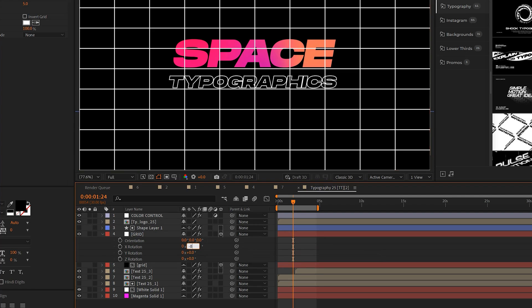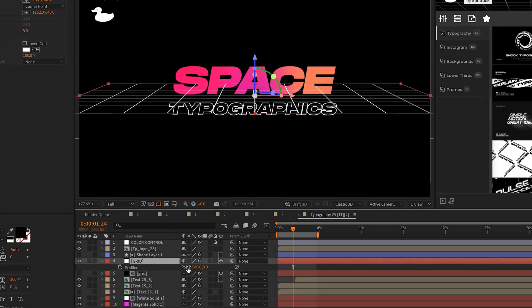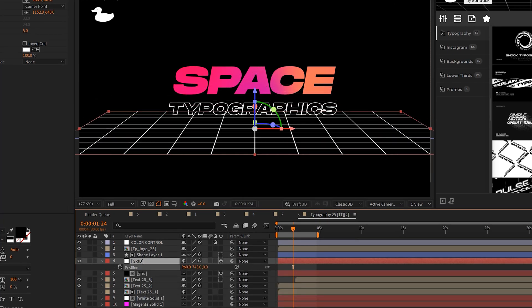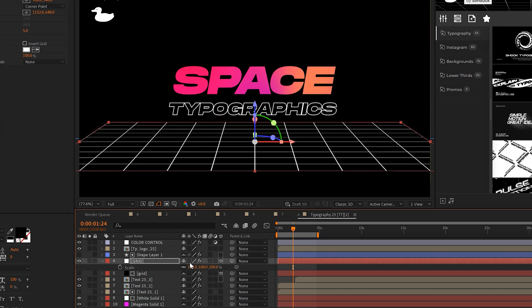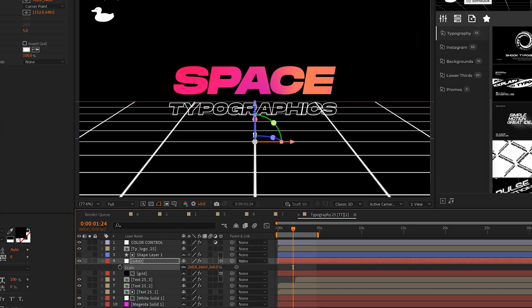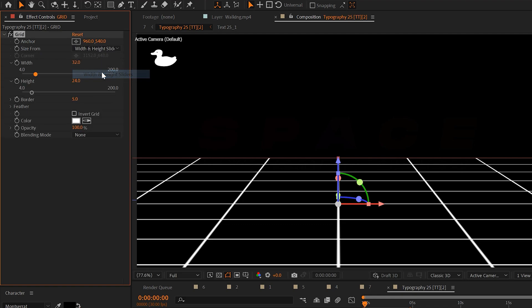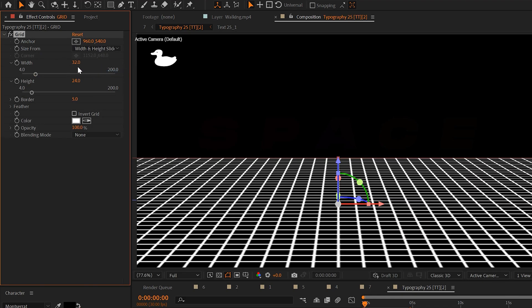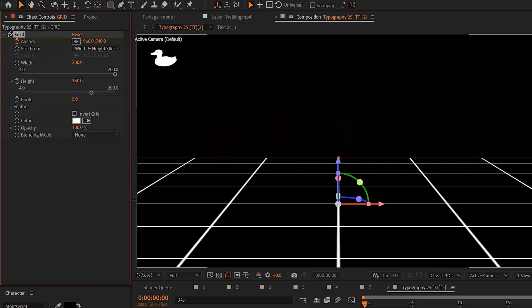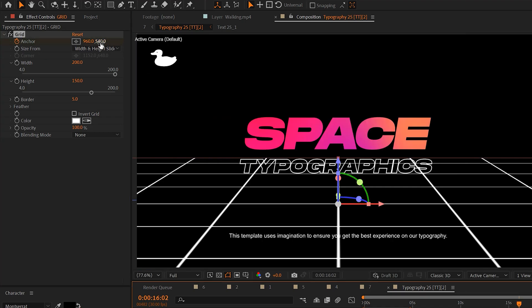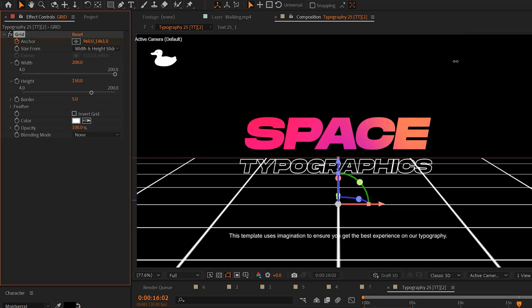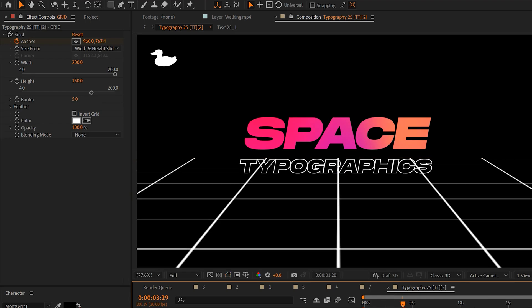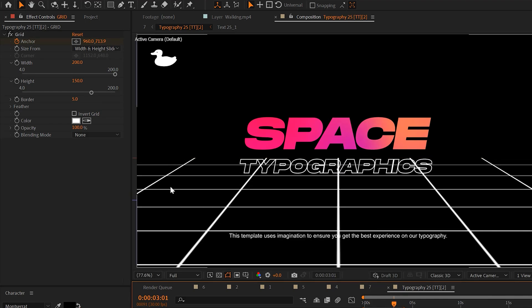And if you need to scale it up go ahead and just scale up your layer and I always change corner point to width and height sliders and I adjust the width and height as I see fit. And to animate the grid you add a keyframe for anchor, you move forward in time and then adjust the X or Y value and this will move the grid and now we have a nice grid for our scene but we want to fade this into our background.